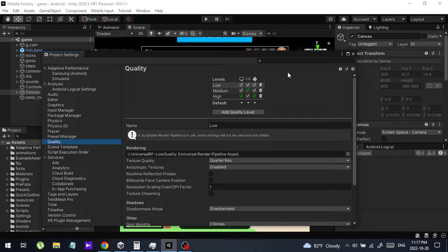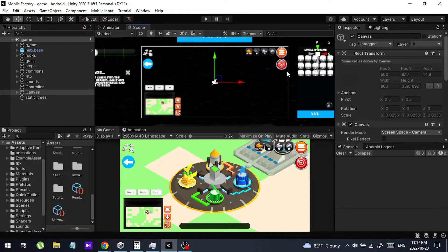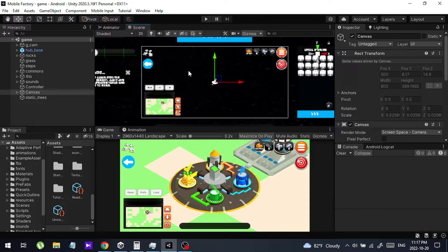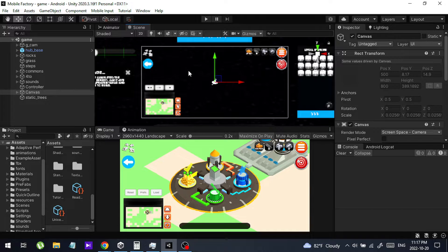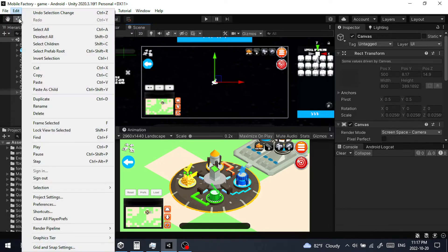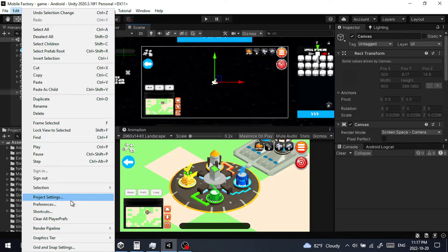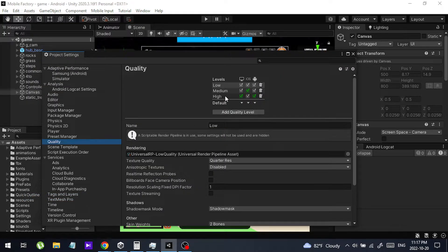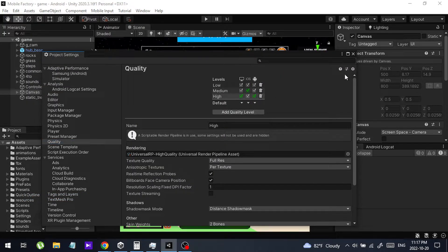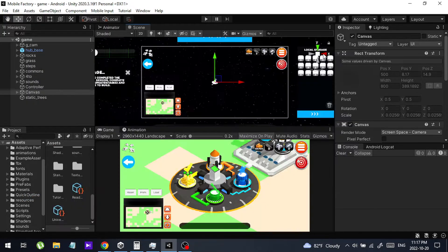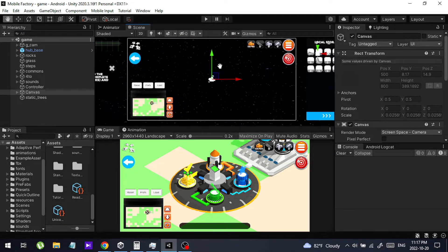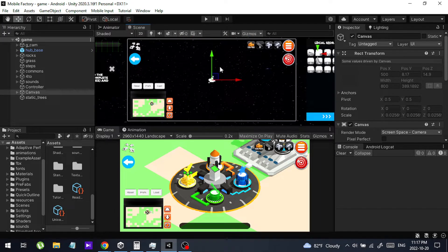Then this is what happened to the scene view - the scene view got blurry. So if you want to change it back, just raise the quality and you will get a perfect clear scene view.